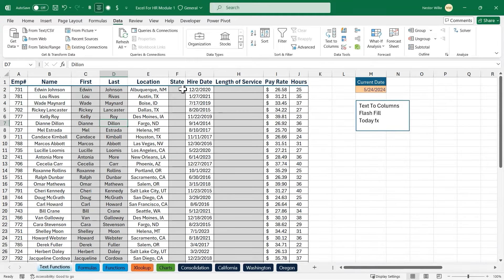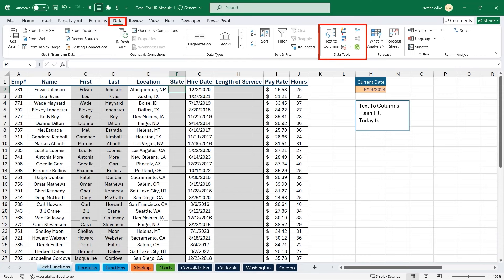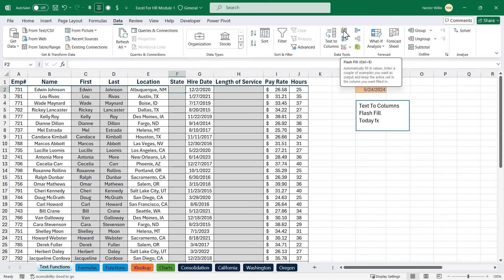Let's continue working with this dataset. In column F, I want to use flash fill to extract the state from the location column. Again, this is bad data — we have the city and state in one column. We can extract the state for more reporting capabilities. Flash fill can be found in the data tools command group — it's the icon with a lightning bolt going through a table. I can run flash fill manually, use the shortcut Control+E, or allow Excel to pick up on a pattern and complete it for me.